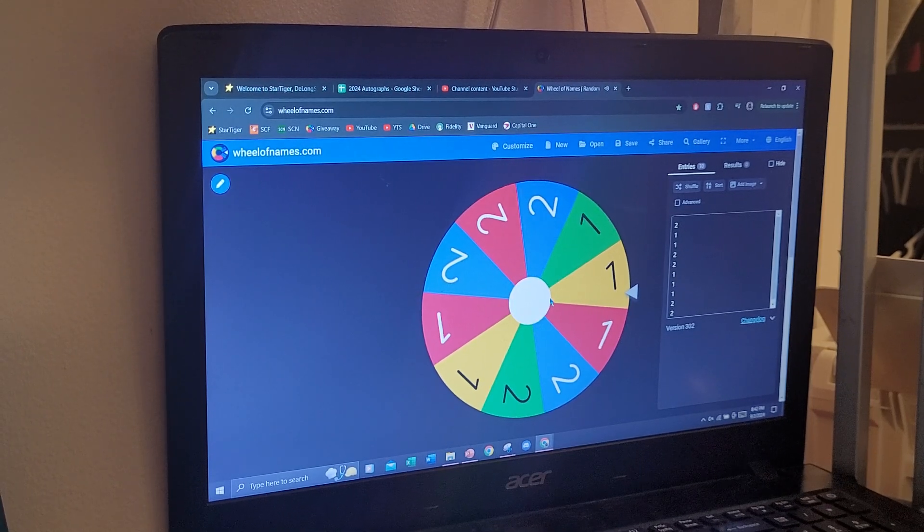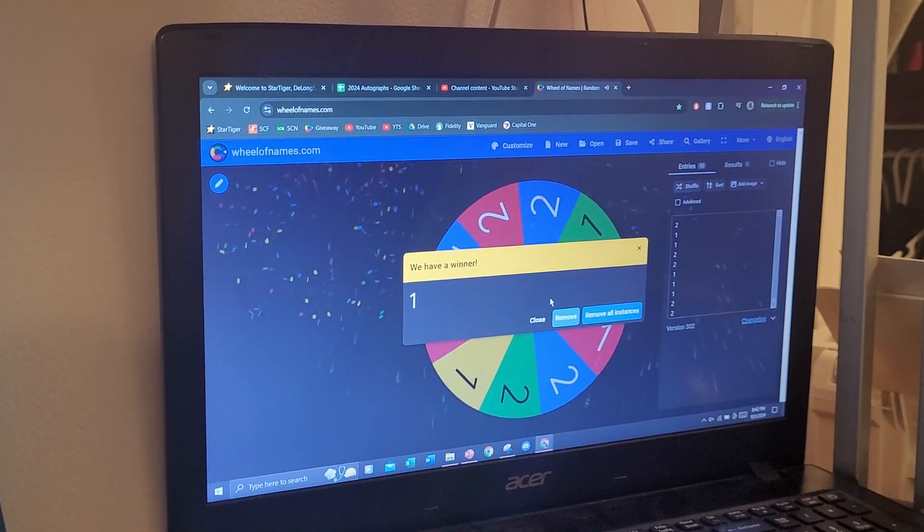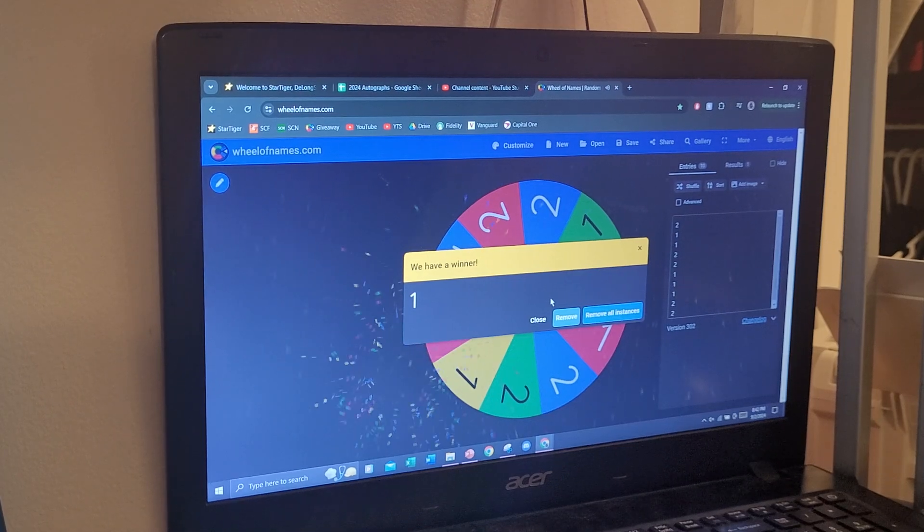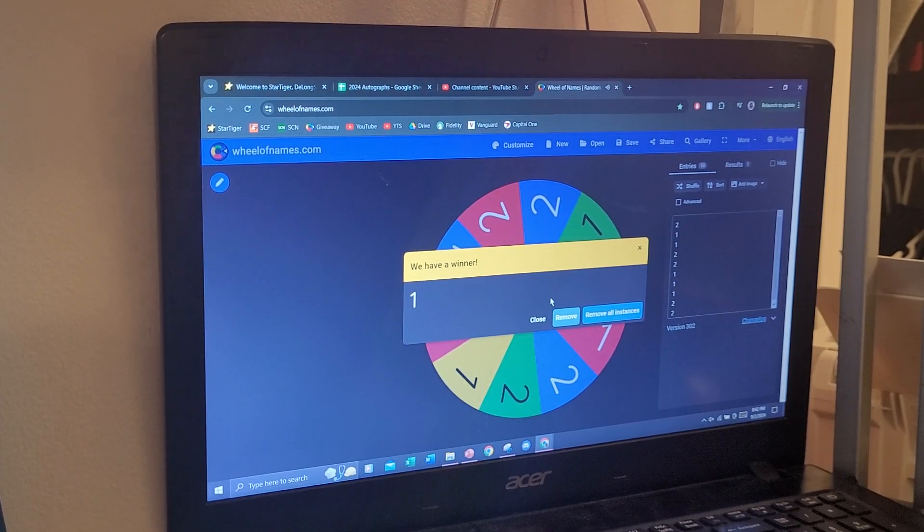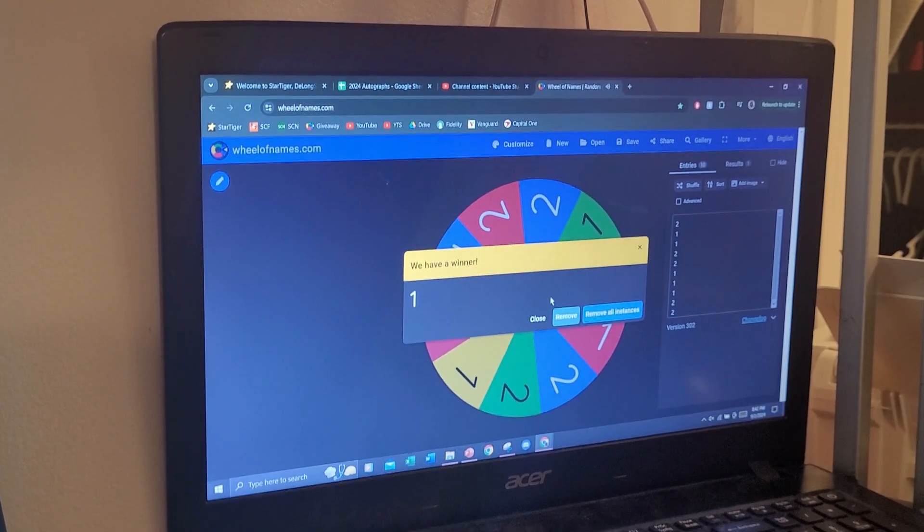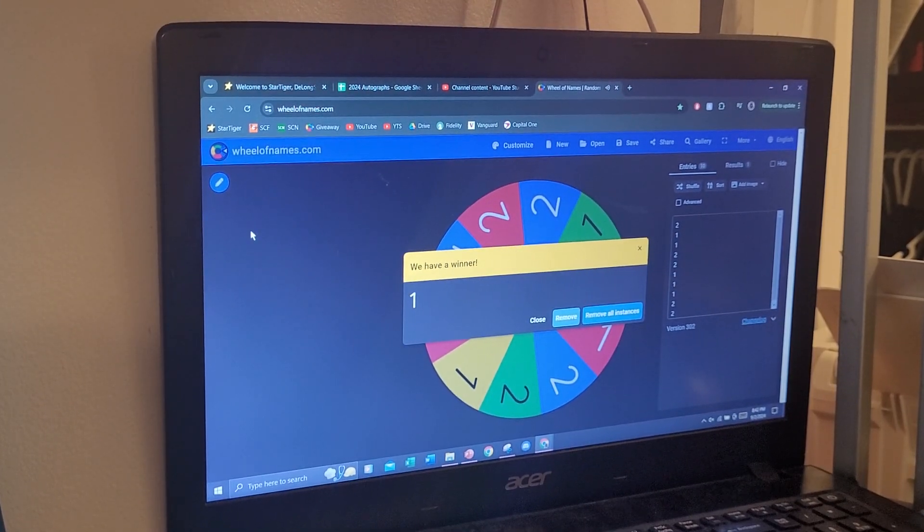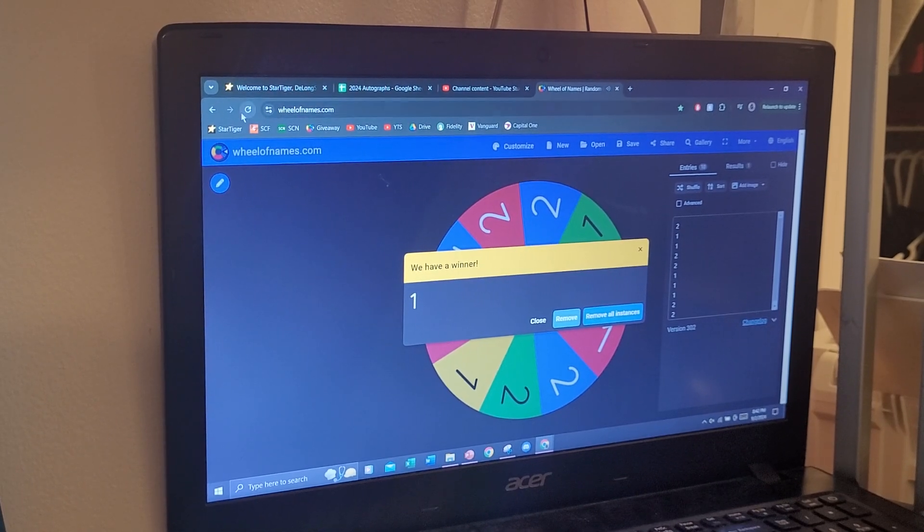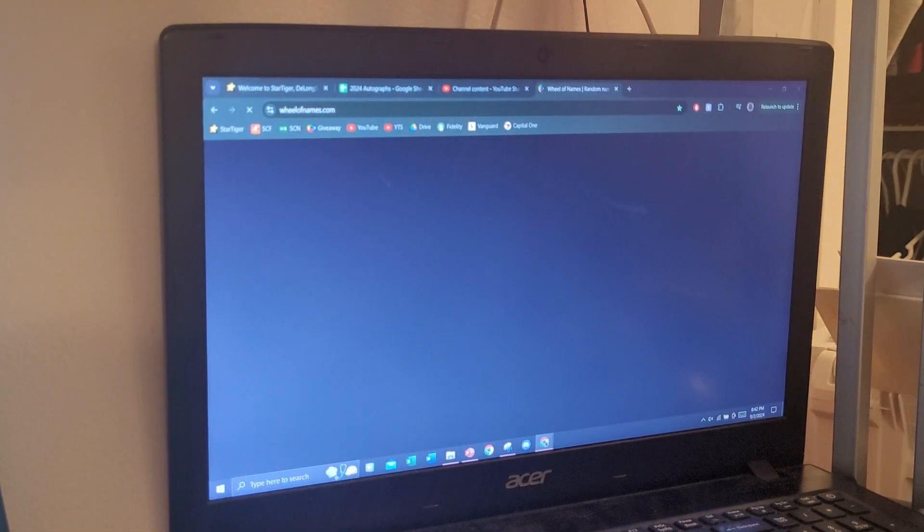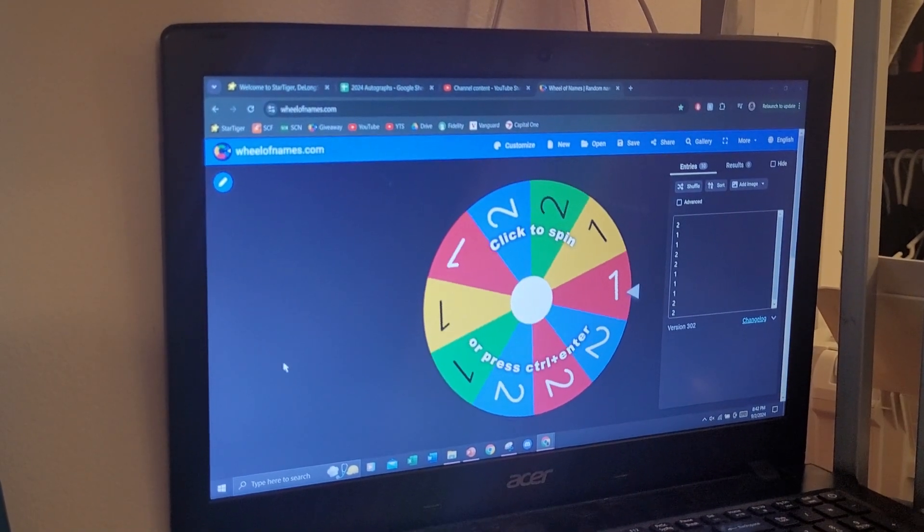Alright, we will have just one winner this round. So one in 17 chance, still better than the Powerball. So let's figure out who amongst all the names has won this round.